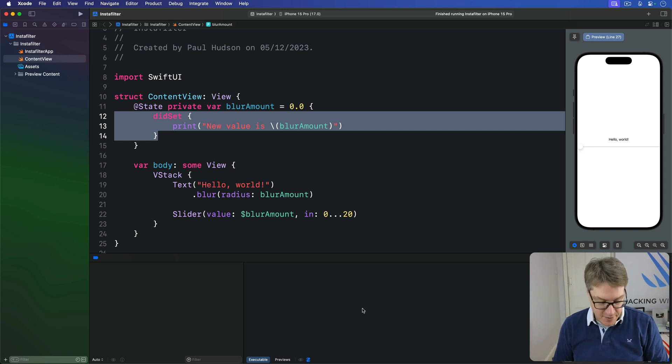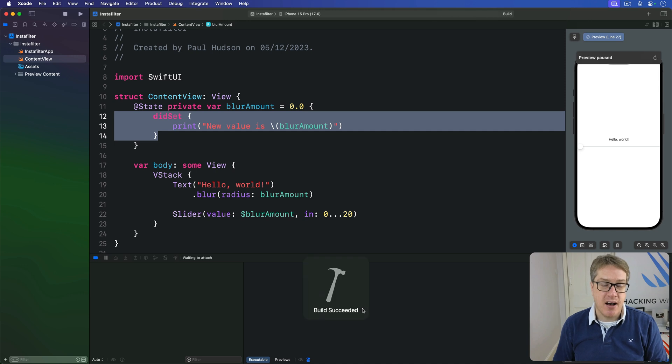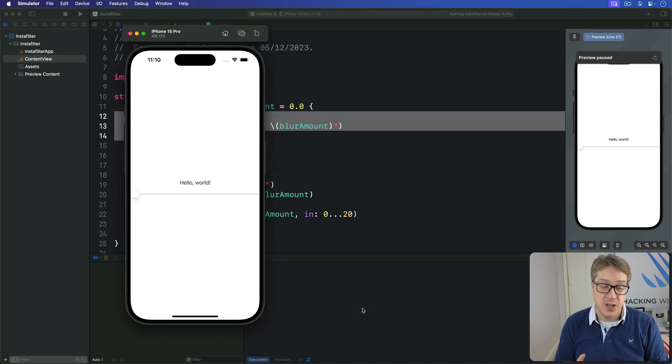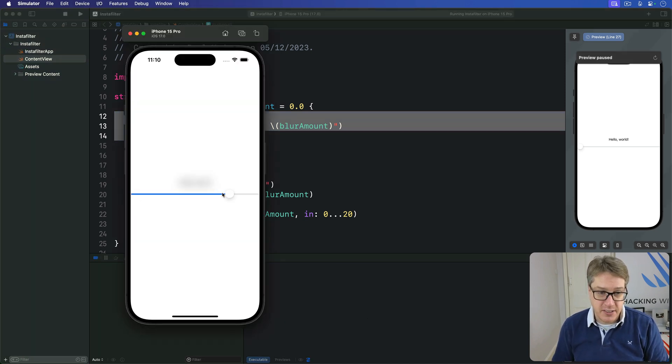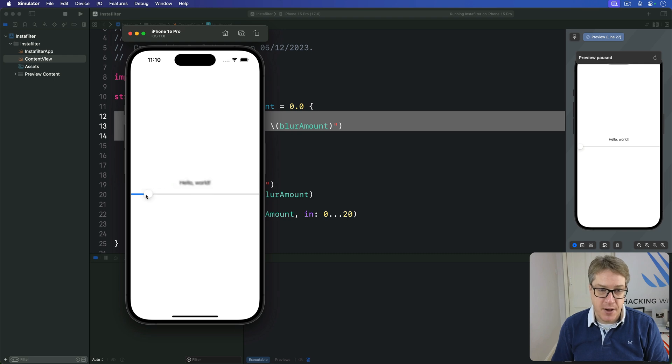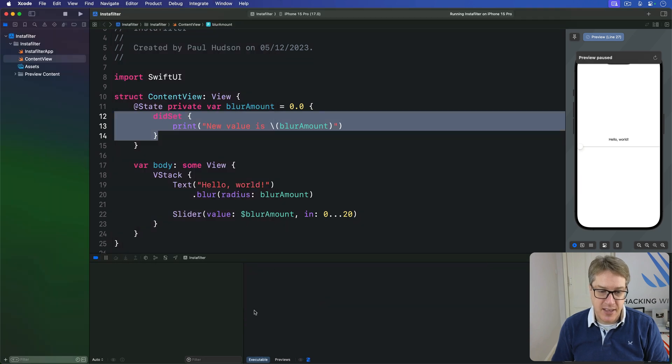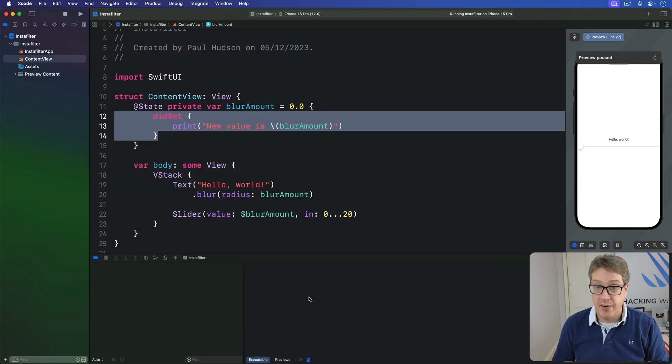However, if I press Command+R, you'll see this code does not work correctly. Yes, the blur does change, which is great, but there's nothing printed down here in Xcode's debug log area.